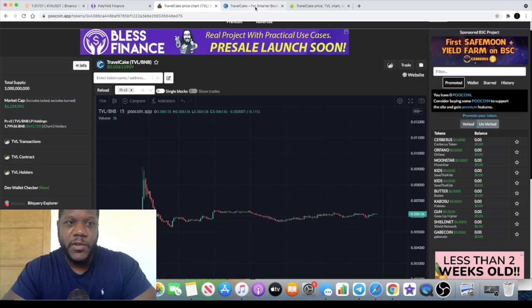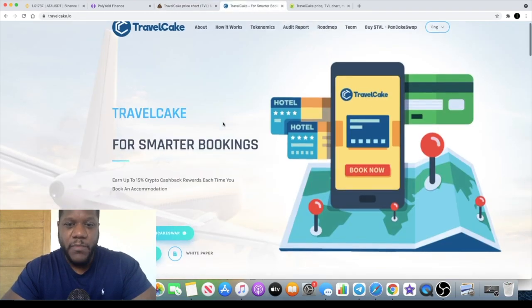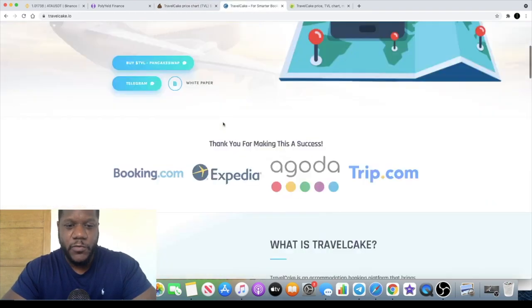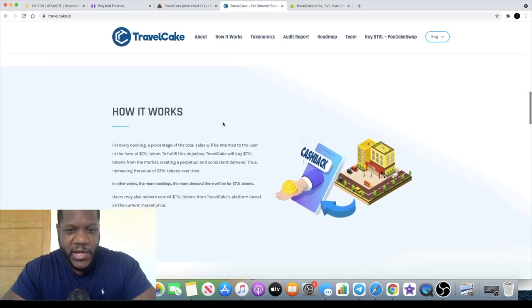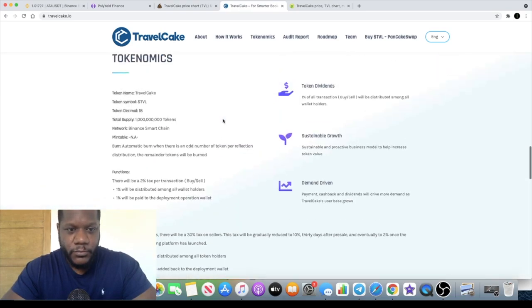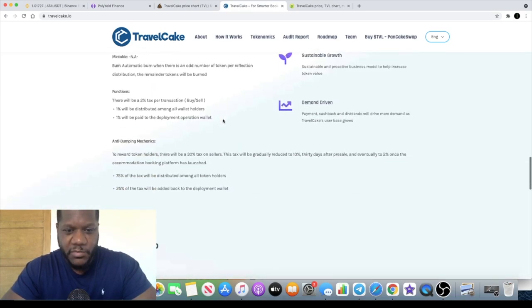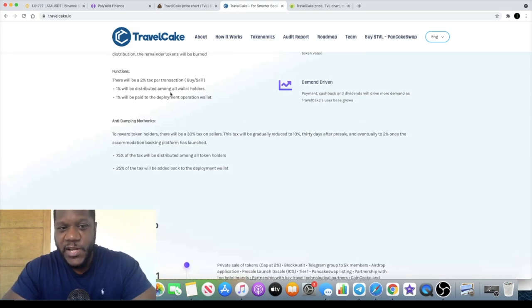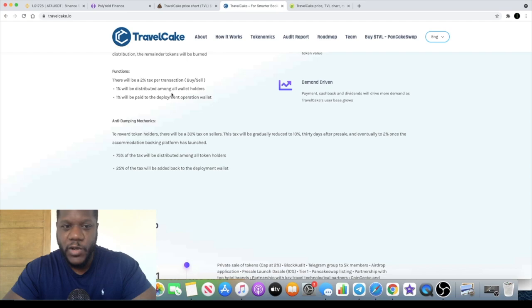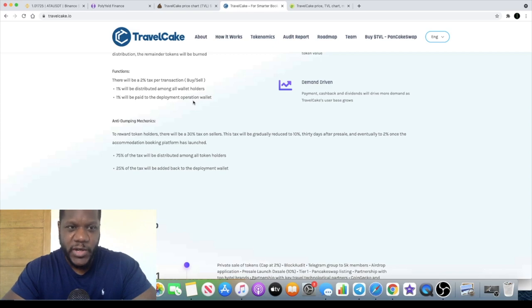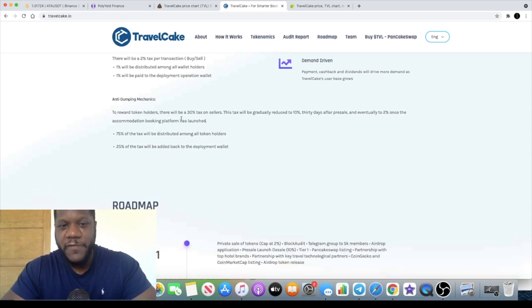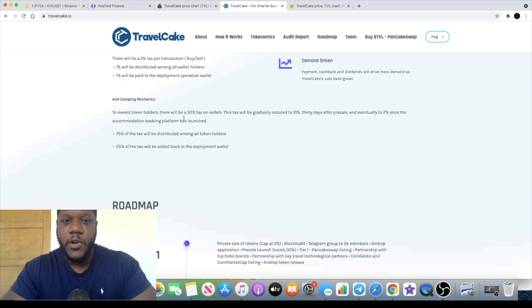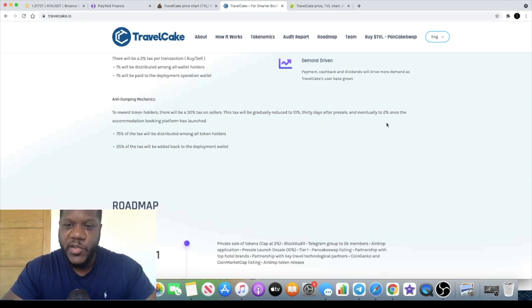Let me tell you another reason why a lot of people may not sell these tokens. There is a two percent tax on each transaction - one percent which is distributed to wallet holders and one percent which goes to the deployment operation wallet. To reward token holders there'll be a thirty percent tax on sellers. This will gradually reduce to ten percent thirty days after pre-sell and eventually to two percent once the accommodation booking platform has launched.